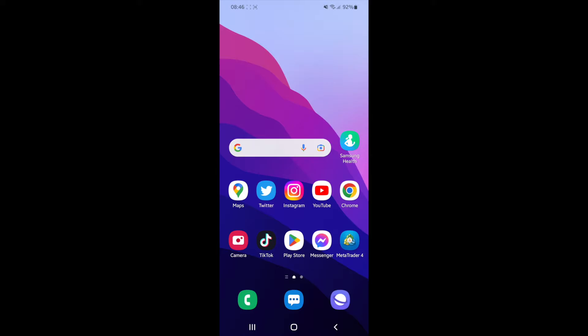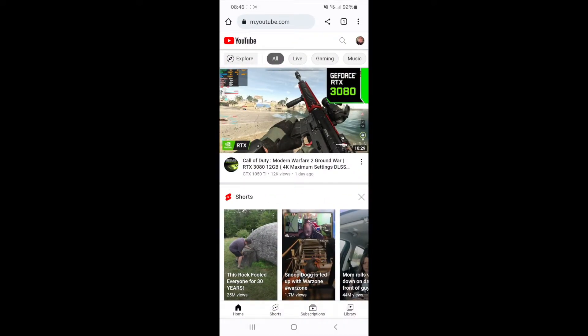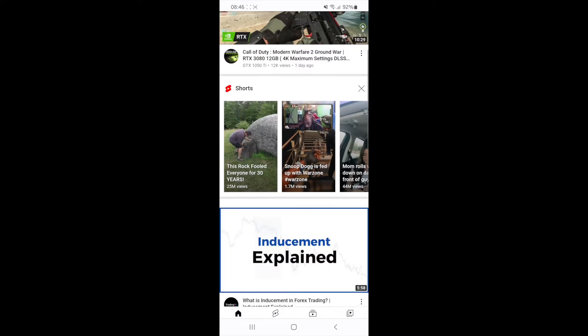Then you will need to head over to youtube.com. Once you are here, click on the video that you want to play picture-in-picture.